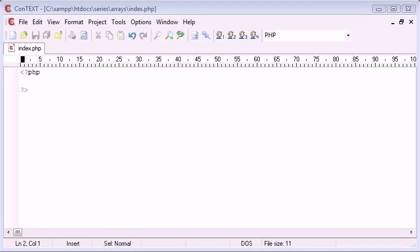Hello, this is Alex from phpacademy.org and this is a video tutorial for the New Boston. Today we're going to be talking about arrays inside PHP.